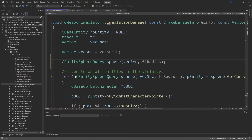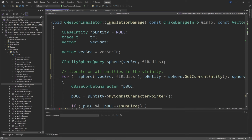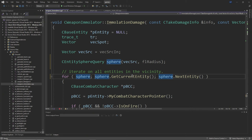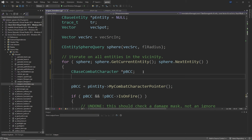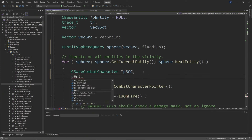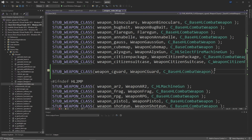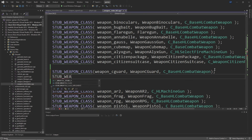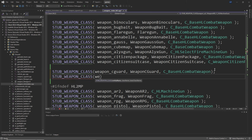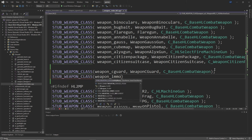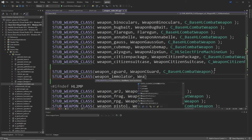That's everything on the server that needs to be done for the Immolator. Once those changes are made, go to c_weapon_stubs_hl2 on the client and add STUB_WEAPON_CLASS of weapon_immolator, WeaponImmolator, and C_BaseHLCombatWeapon, as you'll see in the video.